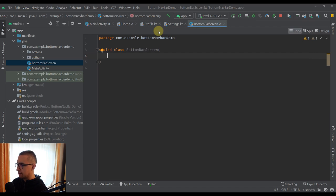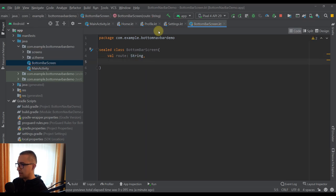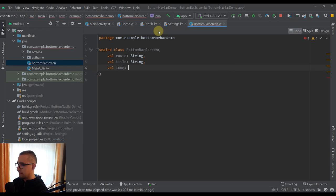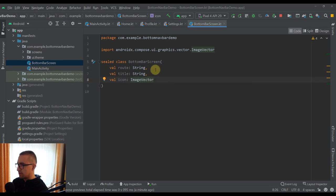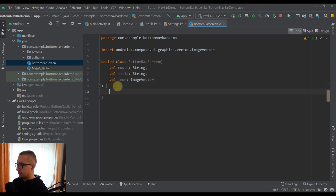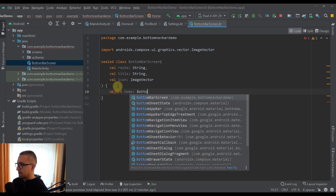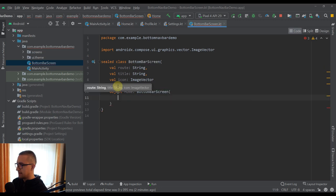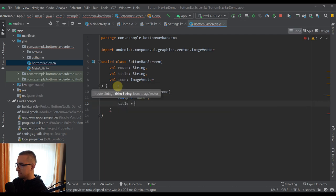Our BottomBarScreen will contain three properties. The first one will be route of type String, then we're going to have a title of type String as well, and one more: icon of type ImageVector. So each screen in our bottom bar will have a route, title, and icon. Now let's define three different objects for three different screens. The first one will be named Home — let's inherit from BottomBarScreen and pass some values. The first one will be a route, so just simply 'home', then a title.